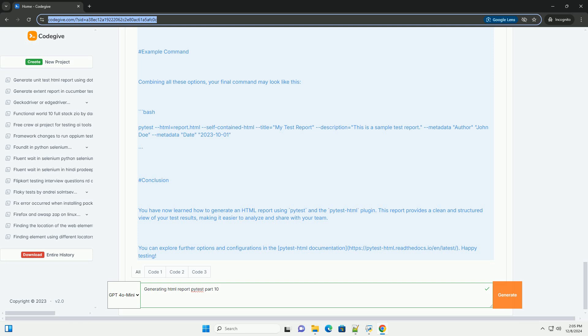3. Including additional metadata - you can include additional metadata such as your name, test execution date, etc.: bash pytest --html=report.html --self-contained-html --title='My Test Report' --description='Sample Test Report' --metadata author 'Your Name' --metadata date 'October 1st, 2023'. The --self-contained-html option ensures that all assets like CSS and JavaScript are embedded directly into the HTML file, making it easier to share.